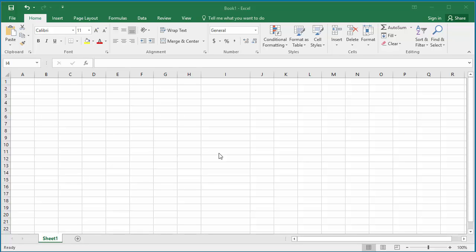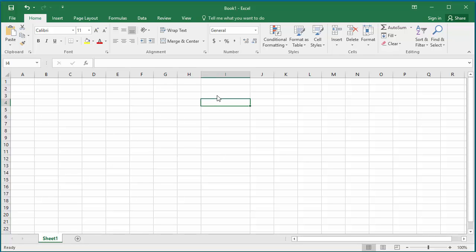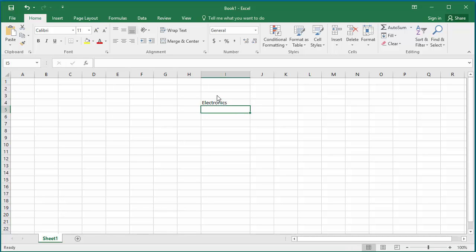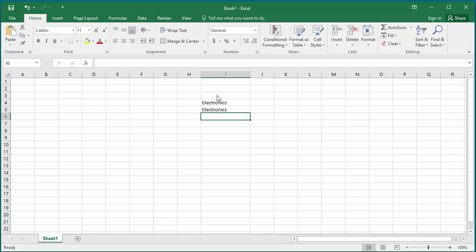Excel's autocomplete feature allows you to enter the same text into multiple cells easily. This works only in contiguous cells of a column. You can see Excel autocompletes the word 'electronics' in the second cell.